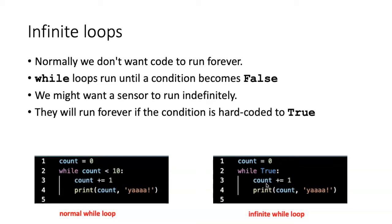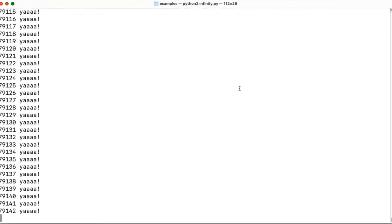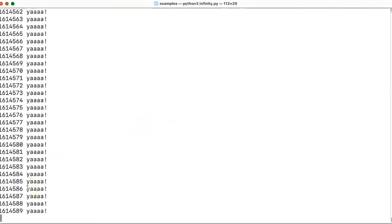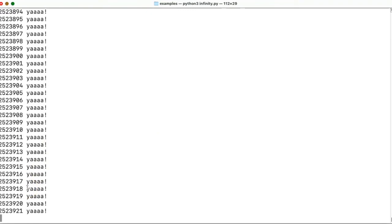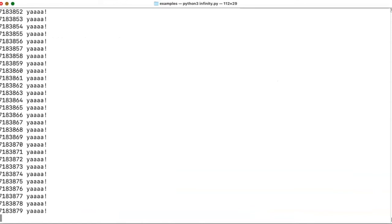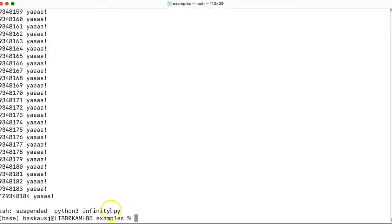Let's try this in another example. I'm going to run the script, which I've called appropriately infinity.py. As you can see, it's already executed over a million times and shows no signs of stopping. To terminate an infinite loop, use either Ctrl+Z or Ctrl+C — hold down the Ctrl key and press either C or Z. When I do that, it suspends execution of the program after nine million executions.